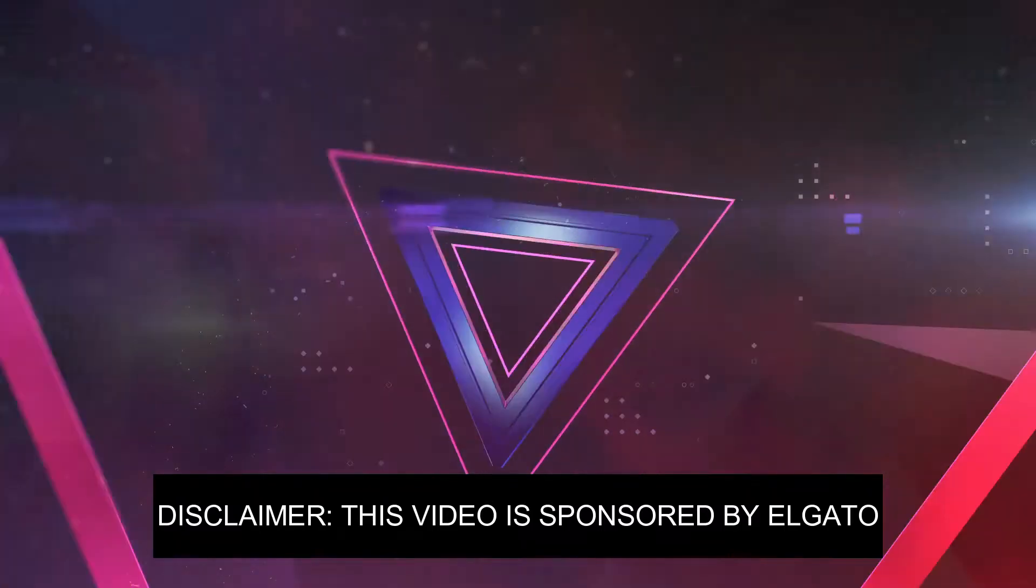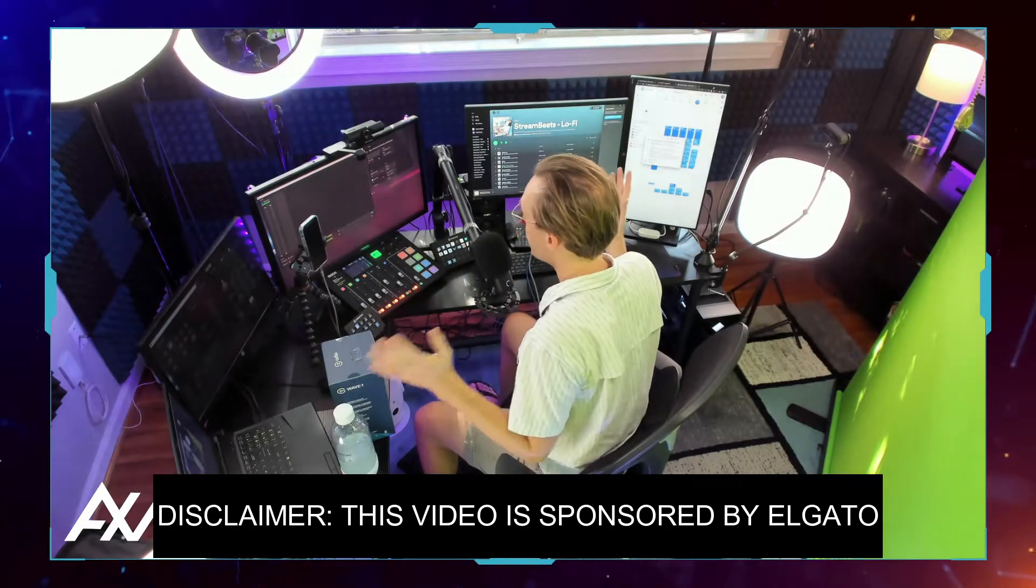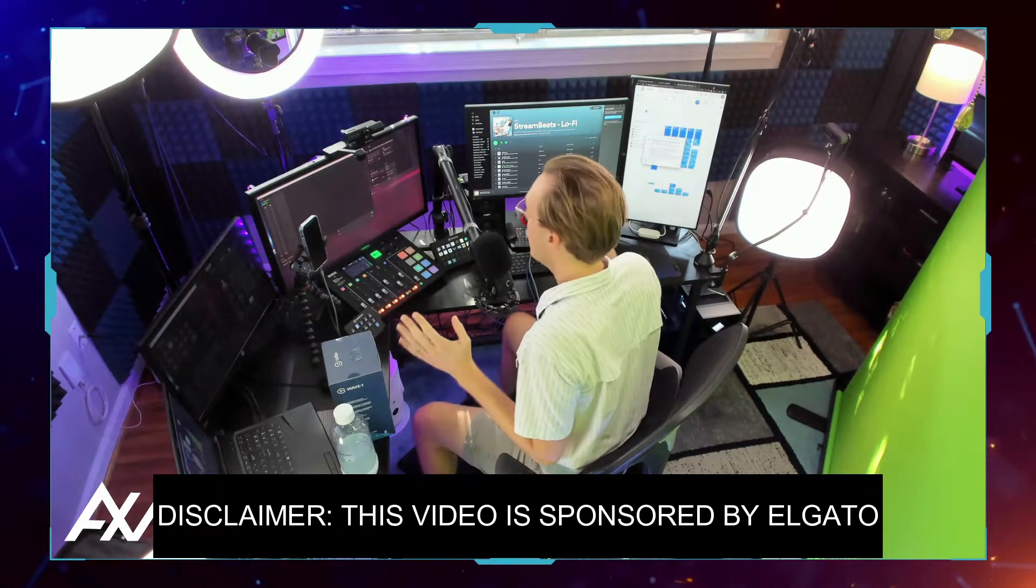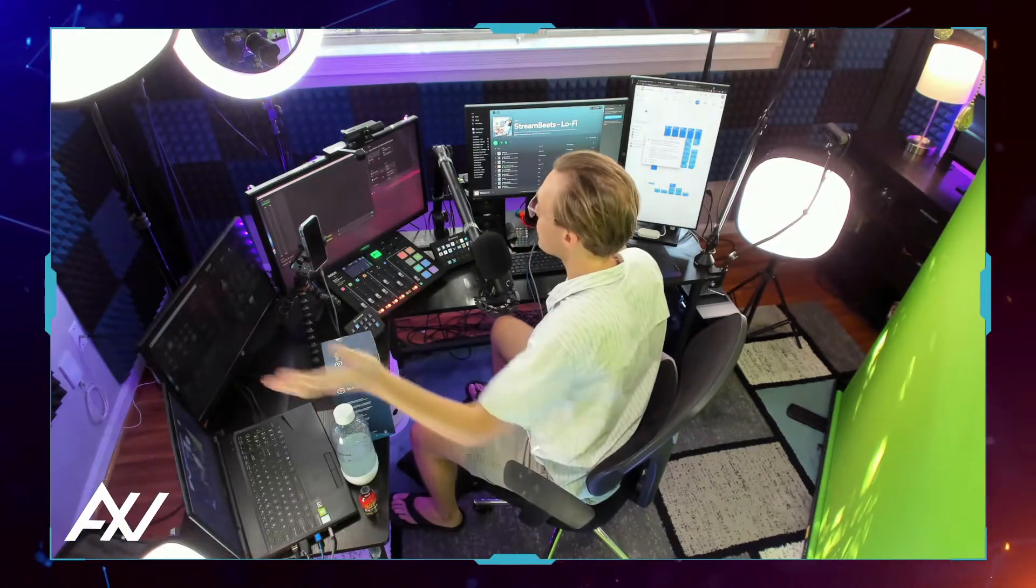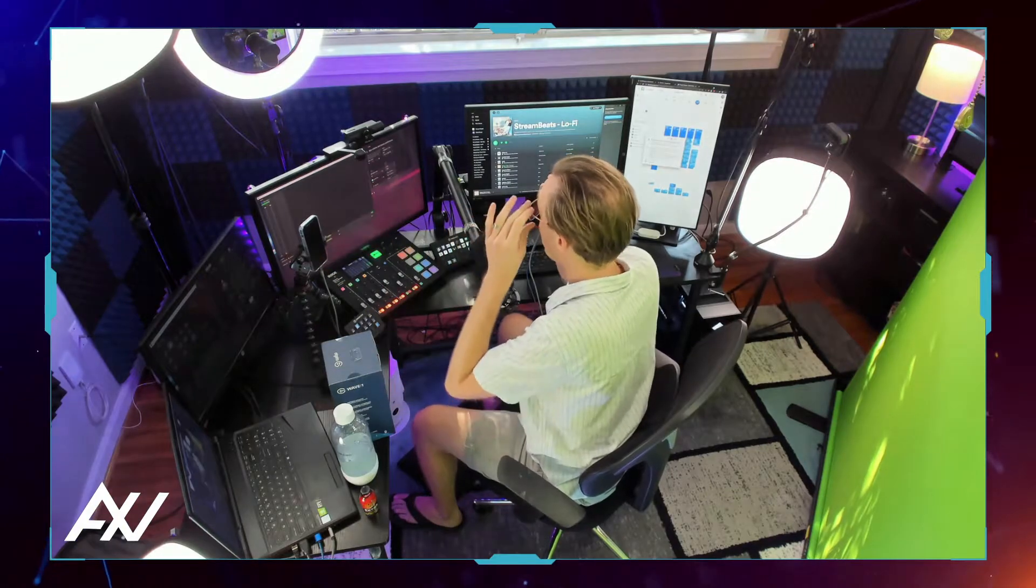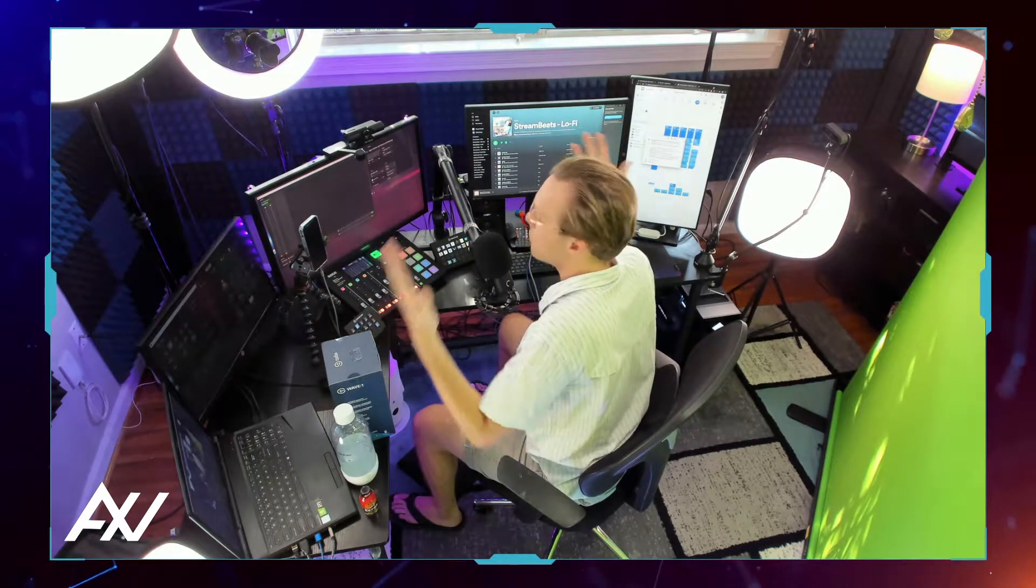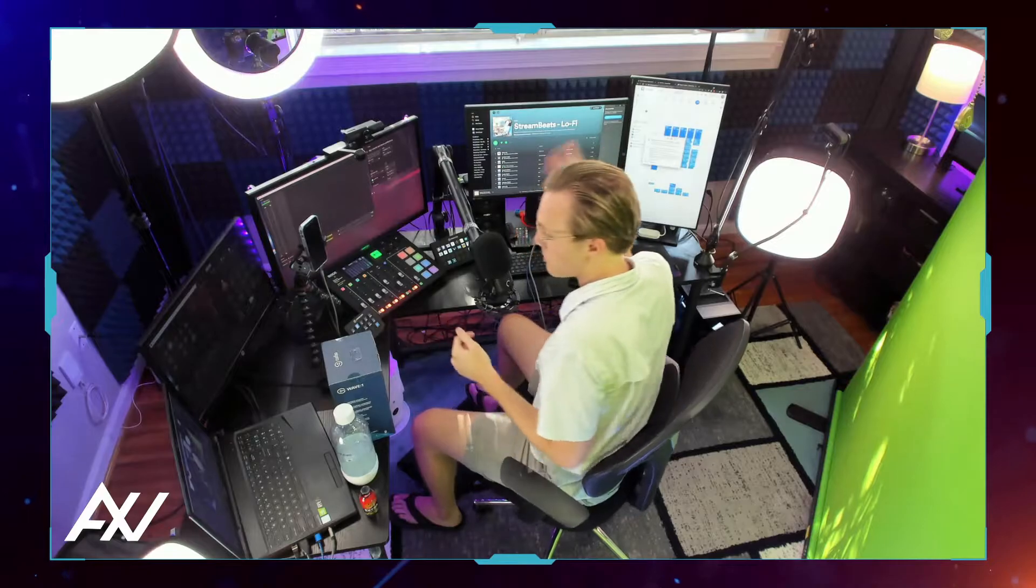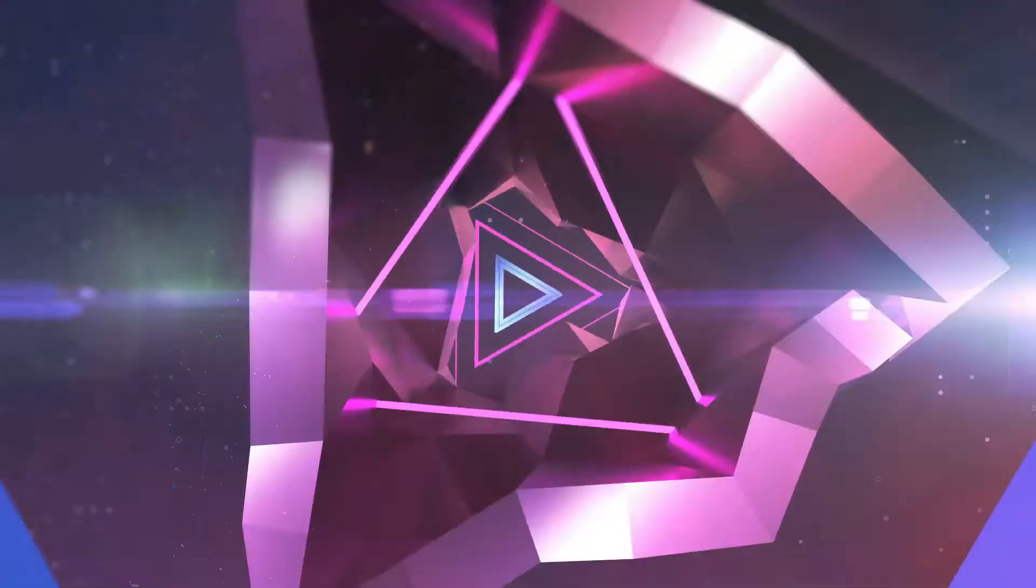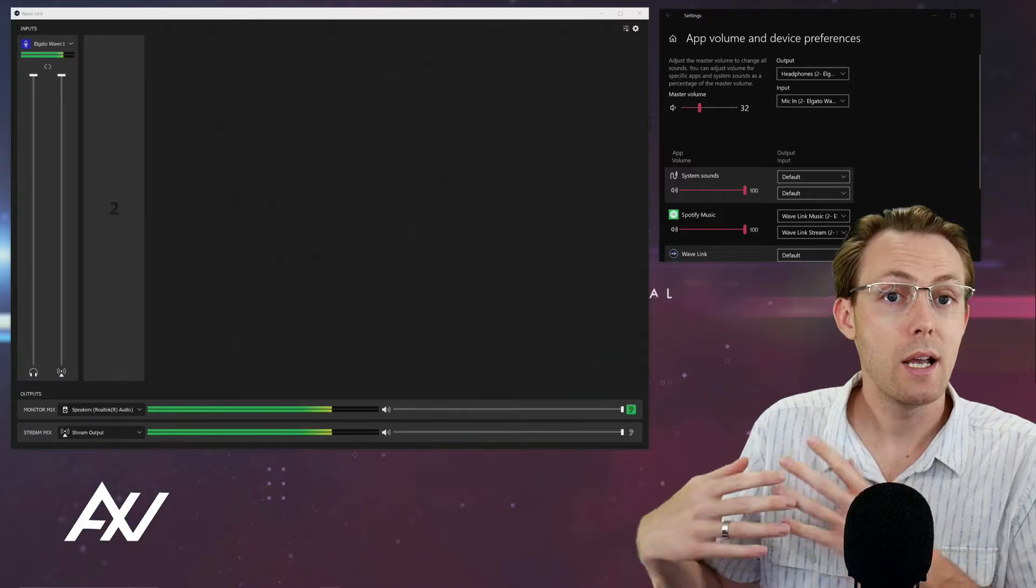The Elgato Wave 1 mic comes with Wavelink software that allows you to bring in audio sources from anywhere in your home studio into one digital mixer, including Spotify. I've got Spotify running right here on this computer. So here's how you do it.